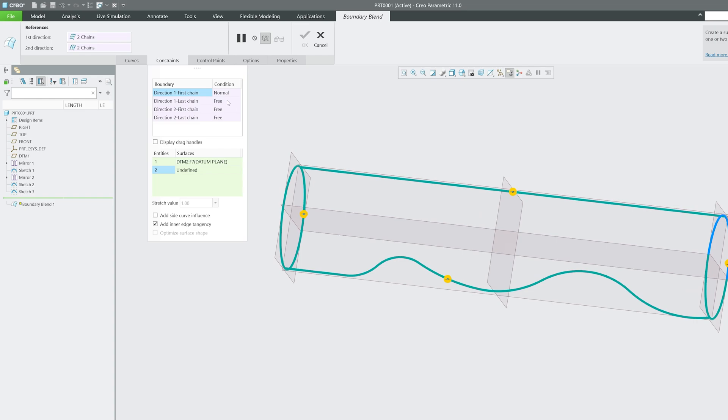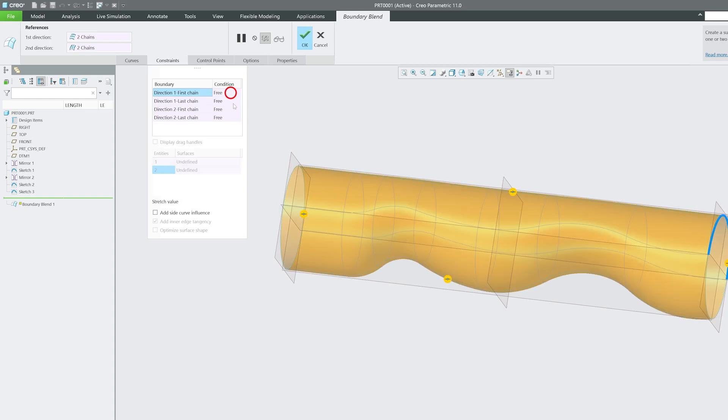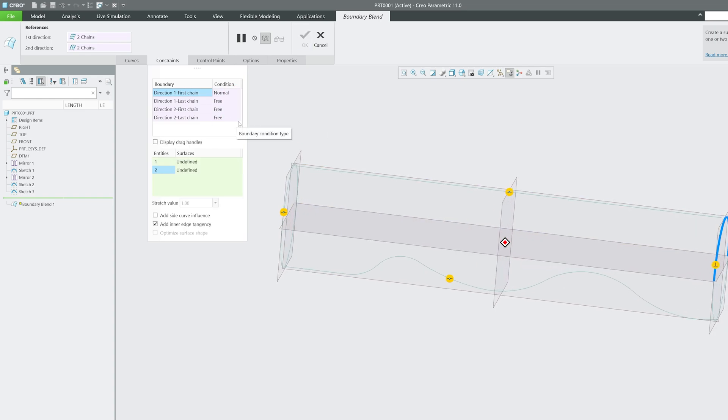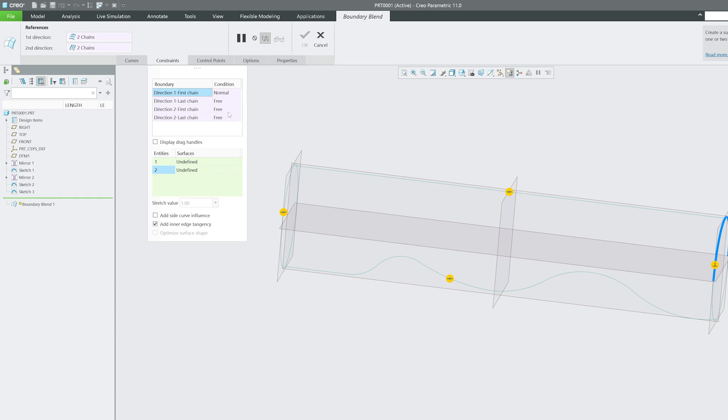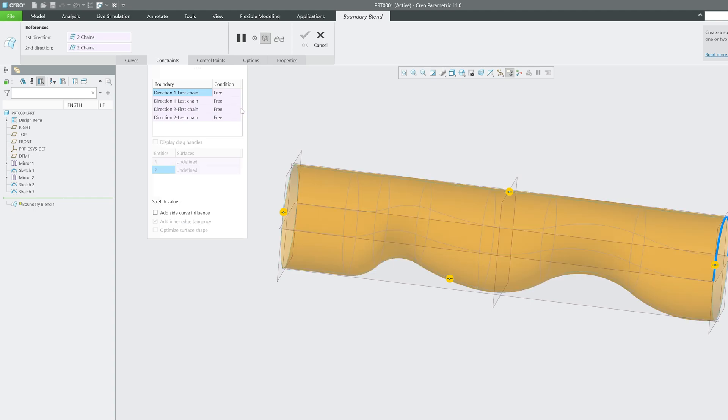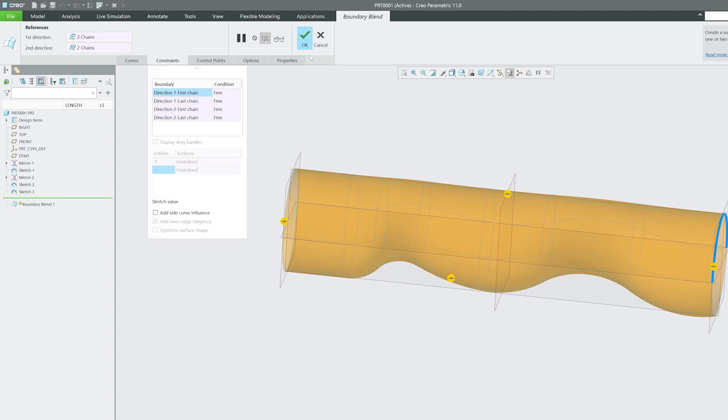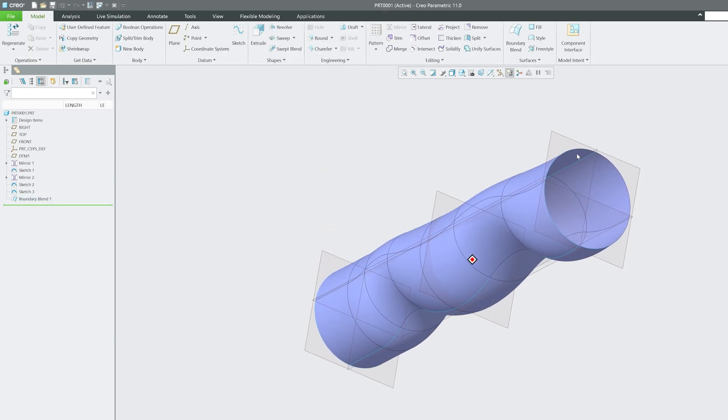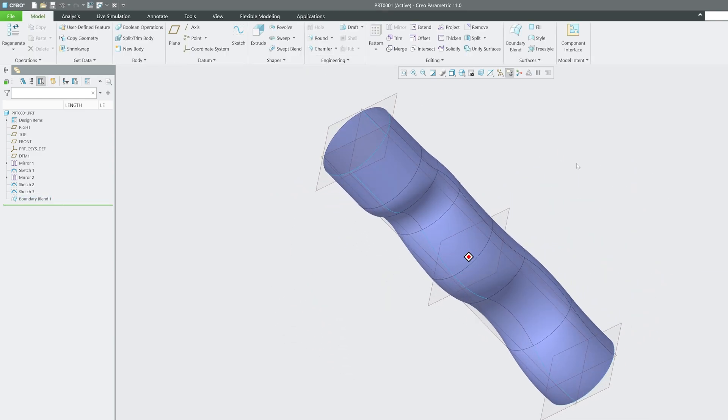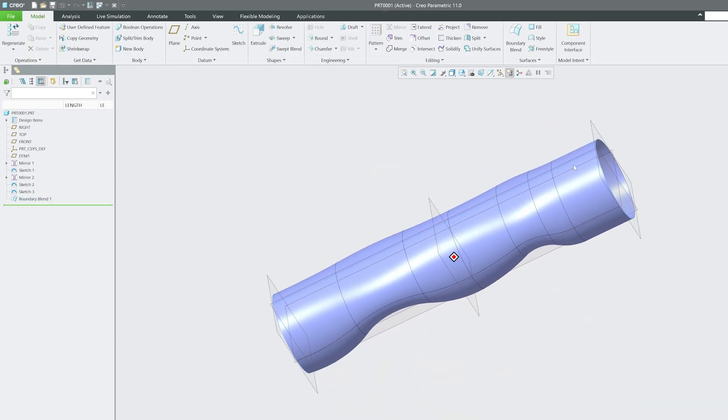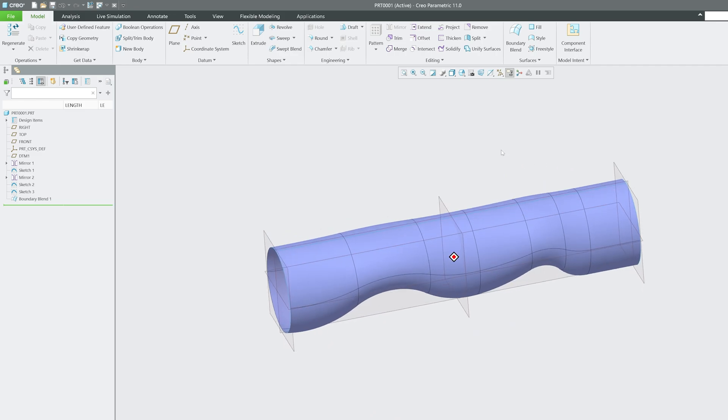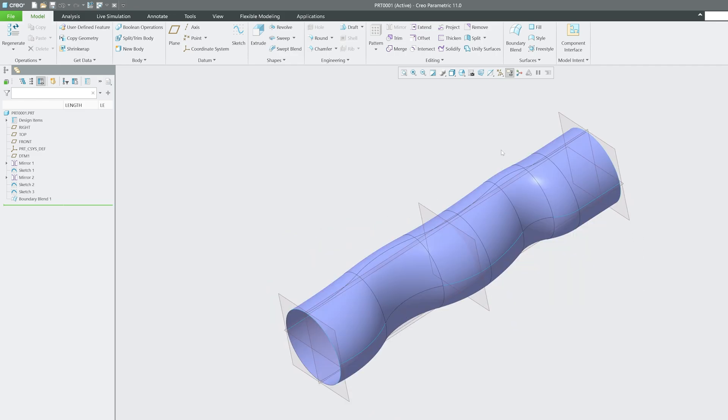In such a scenario, I will be selecting a plane and with its help we can further tweak this surface. Let me click on okay. Now we can see how this critical surface we have formed using the simple boundary blend tool.